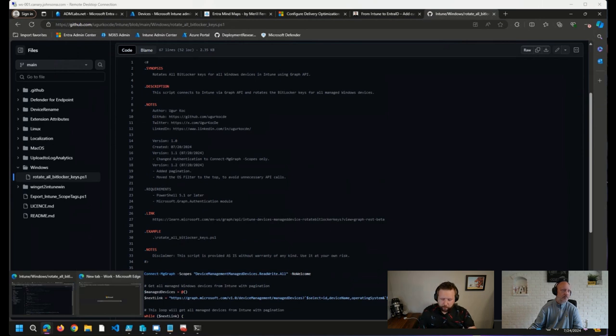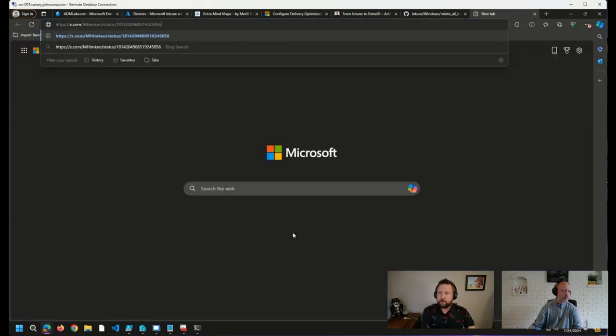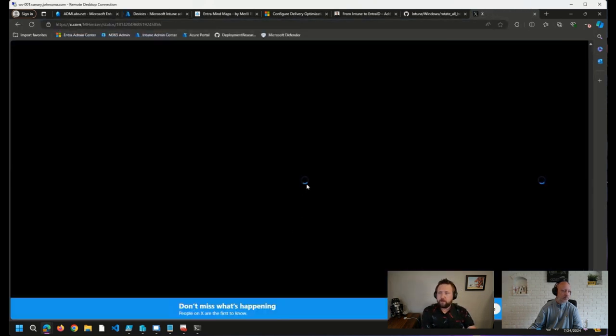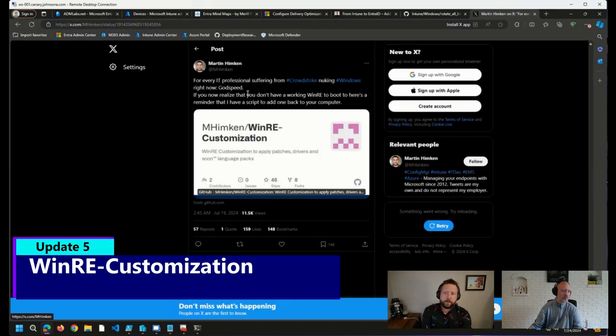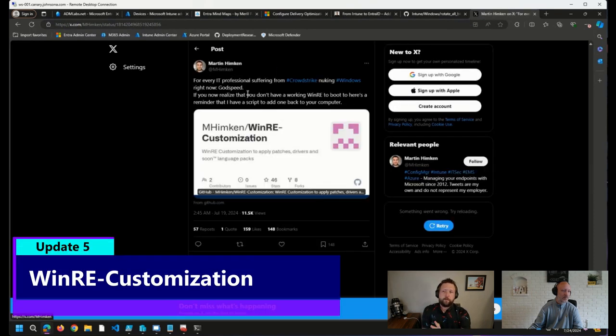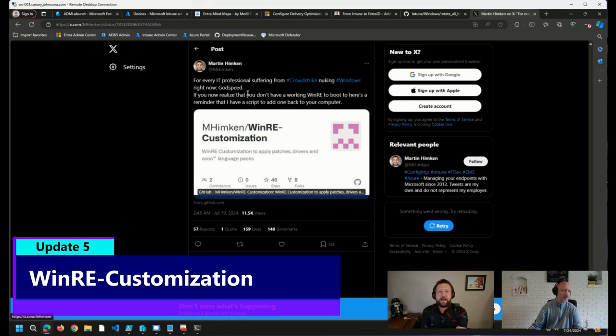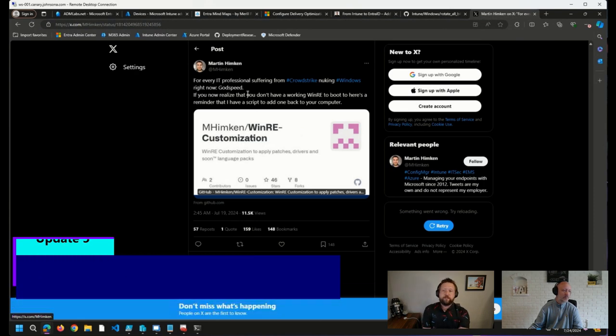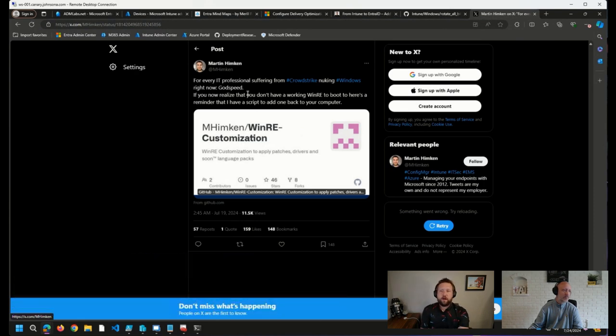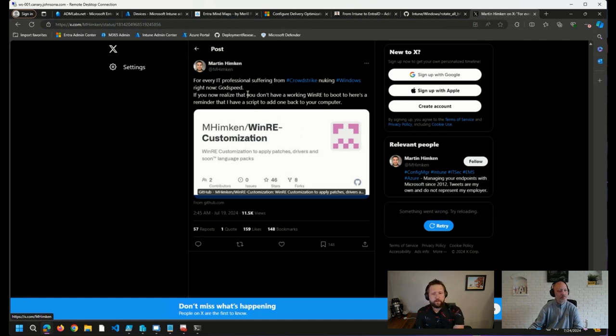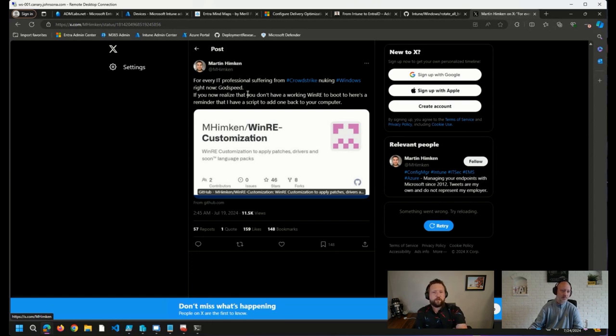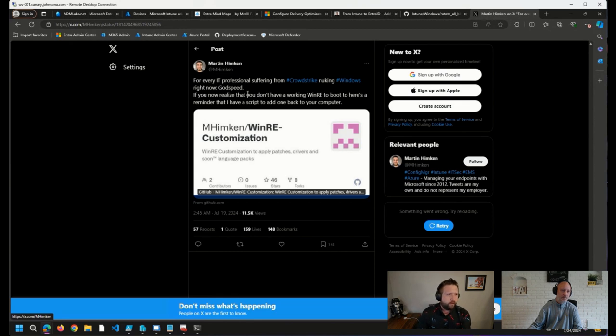And last but not least, still on the topic, a nice tweet that I came across from Martin Hemken, a good reminder that if you realized over the last several days that you do not have a working WinRE environment on a device, Martin has a script here to add that back to your computer. I think as we've talked about WinRE over the last several months, Johan, you may have shared this script in the past, but this seemed like a pretty good time to remind folks that this is a resource out there, should you have come across this issue over the last several days.